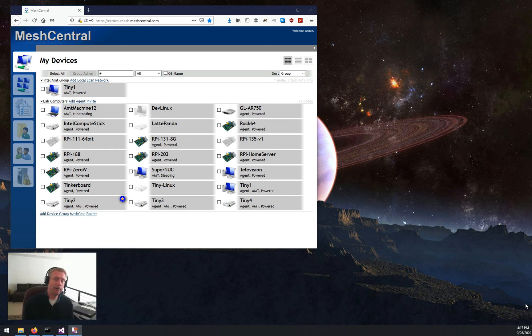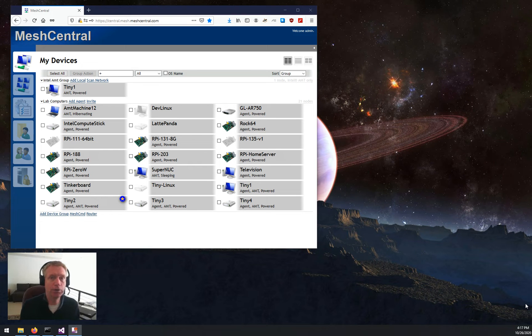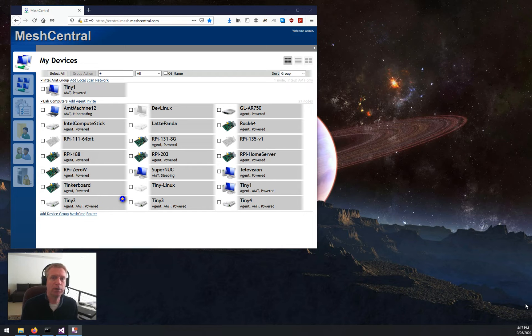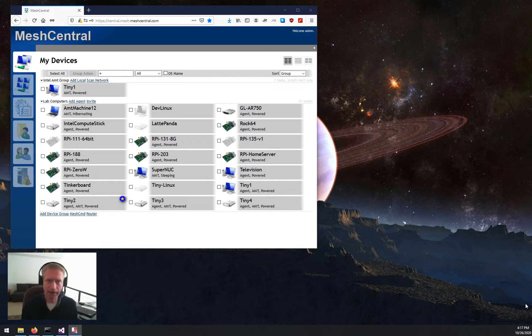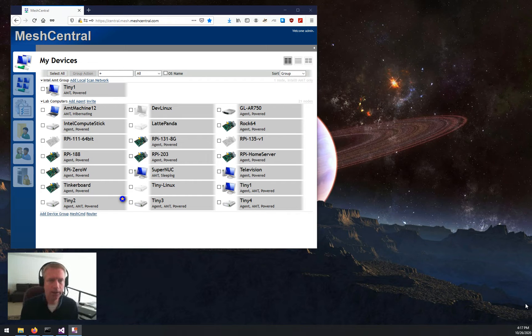Hello, I'm Elian St. Hilaire, and in this video I'm going to show you the new system that is part of MeshCentral in order to deal with AMT and configure it, activate it, and use it.